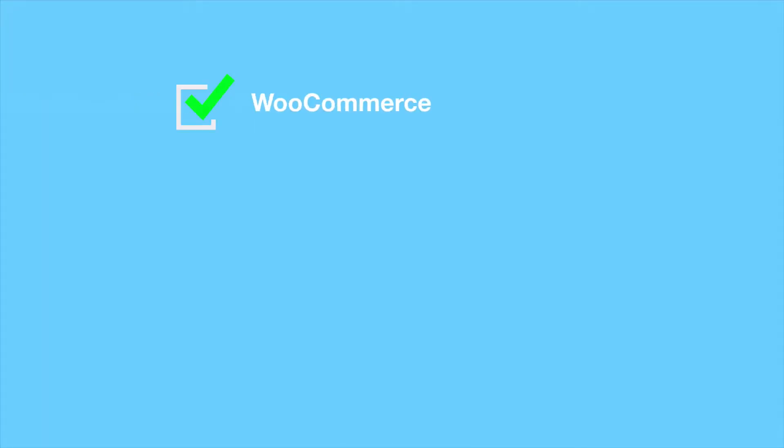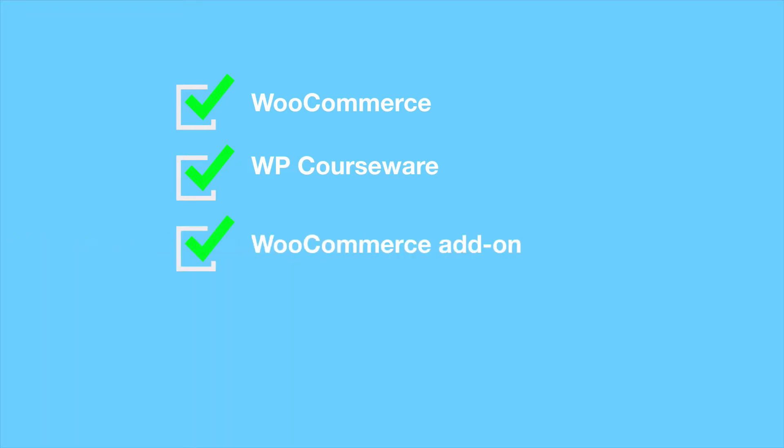Before I jump into the tutorial, I want to make sure that we have a few of the prerequisites covered for this tutorial. It's assumed that the following steps have been completed. Number one, it's assumed that WooCommerce has been installed and activated. Number two, it's assumed that WP Courseware has been installed and activated. Number three, it's assumed that the WooCommerce add-on for WP Courseware has been installed and activated.